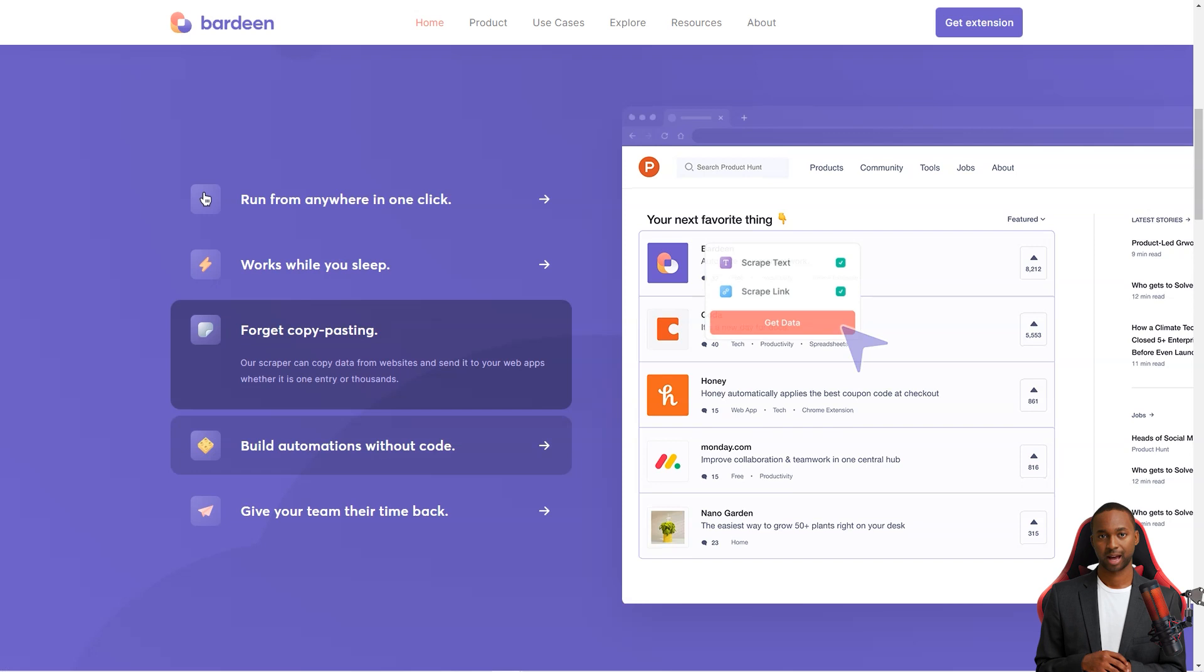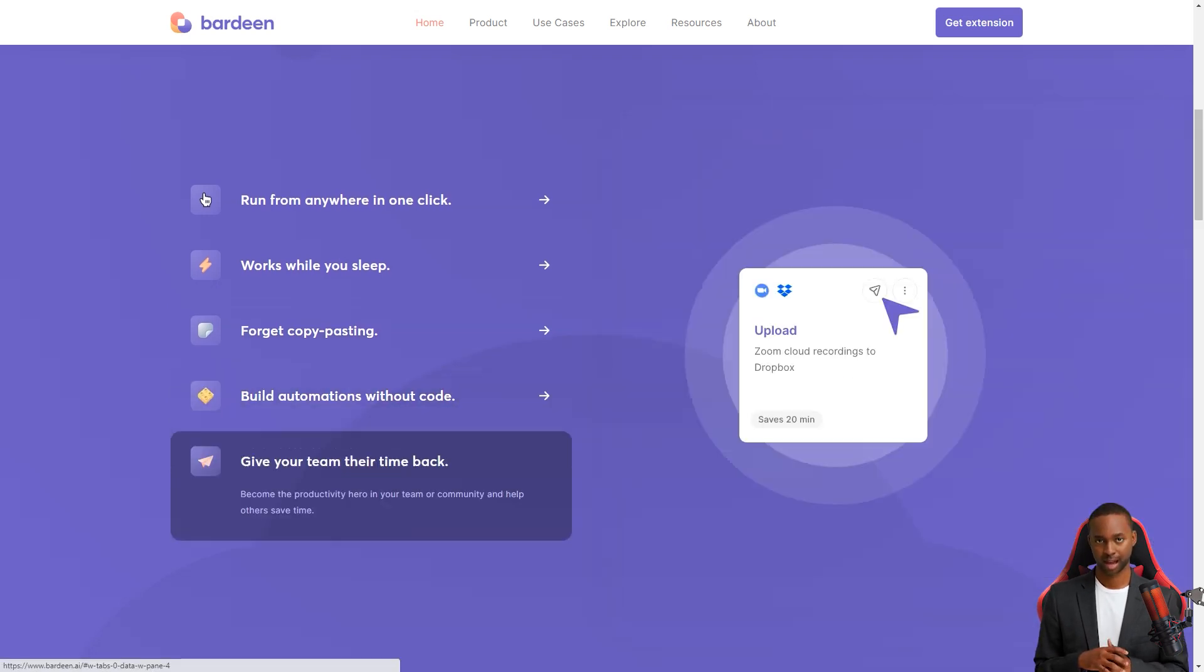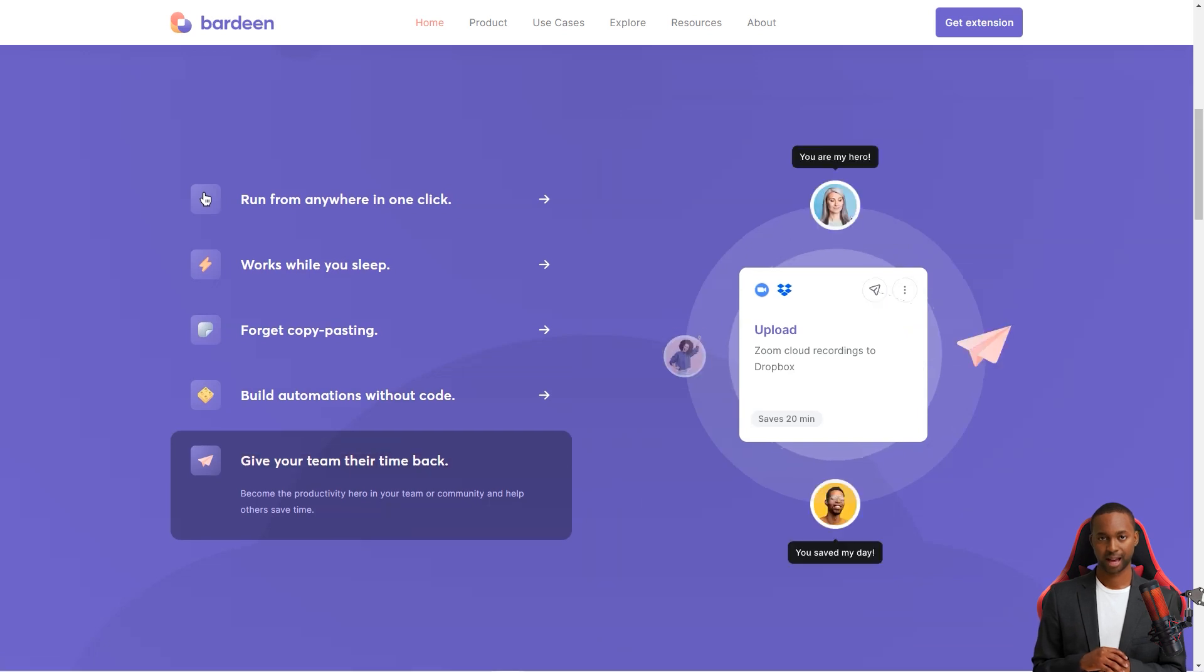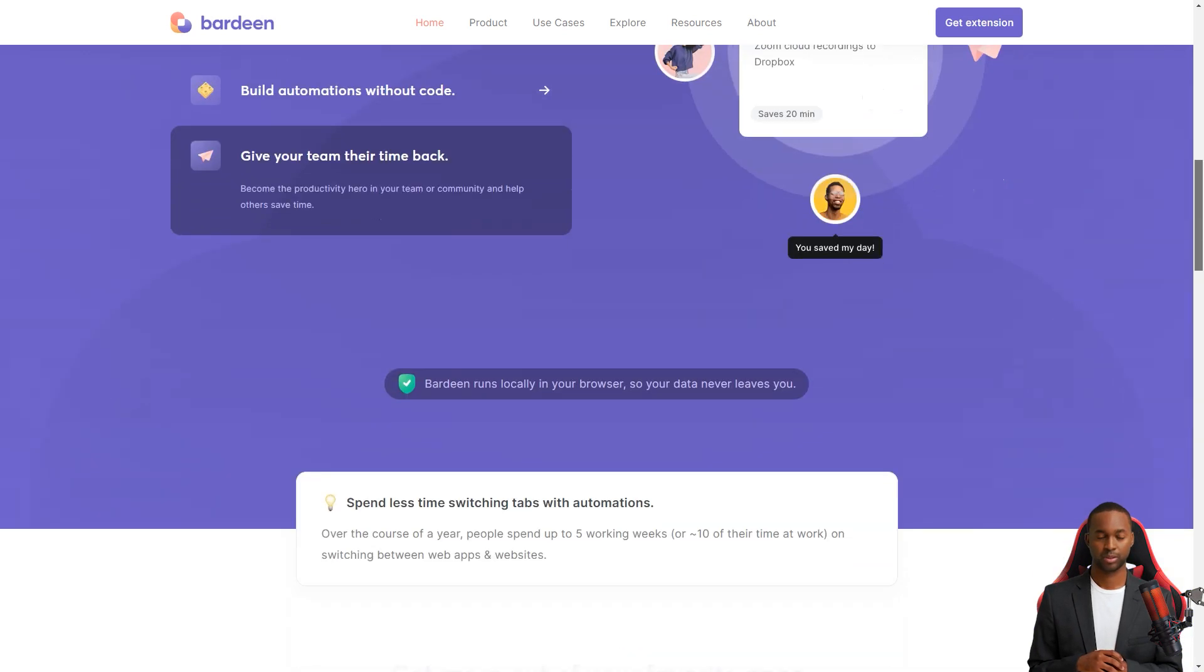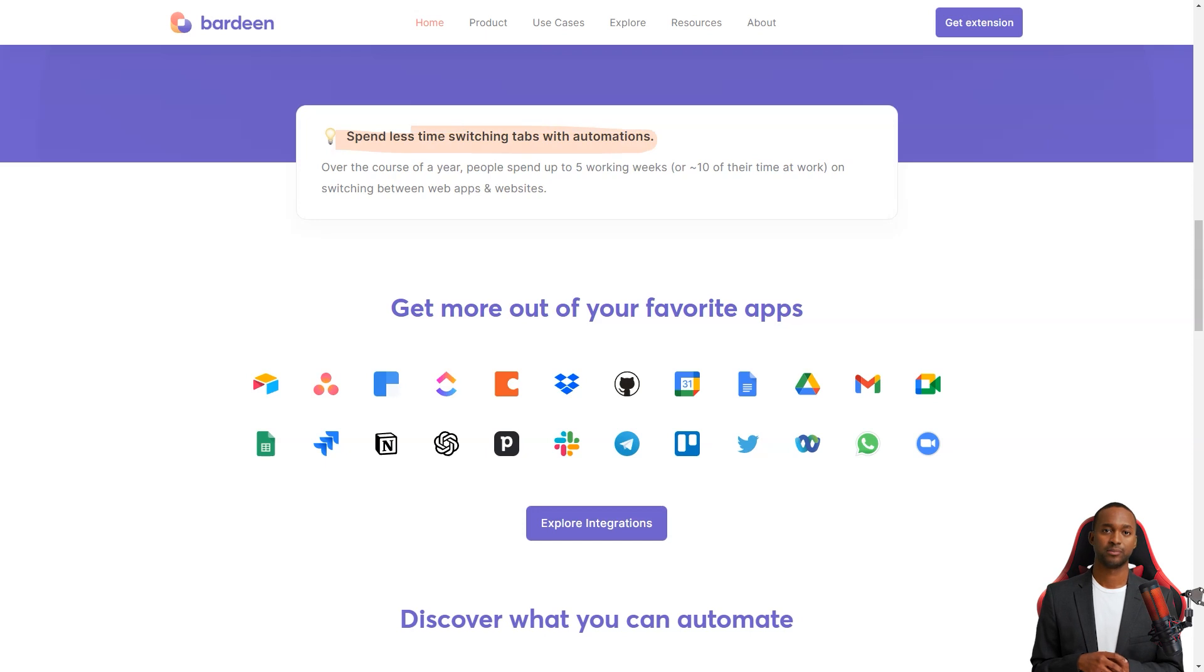Bardeen received some recognition too. It was nominated for the Golden Kitty Award in 2022 in the SaaS category and was a finalist. Can you imagine? That's how good it is.